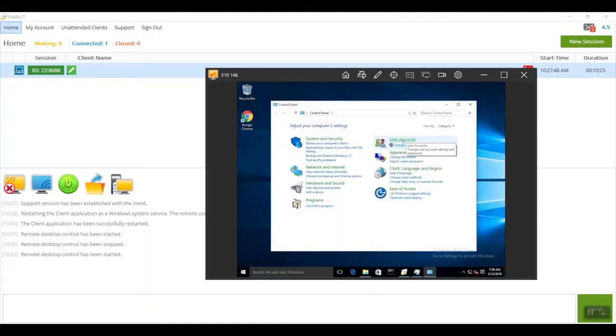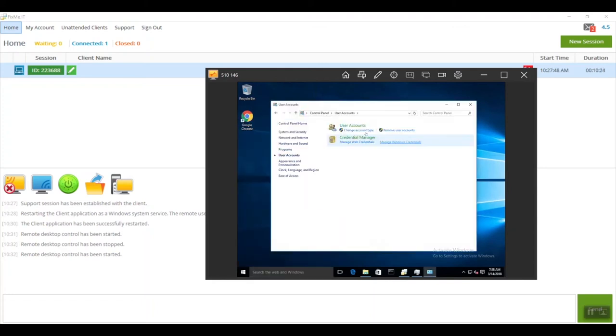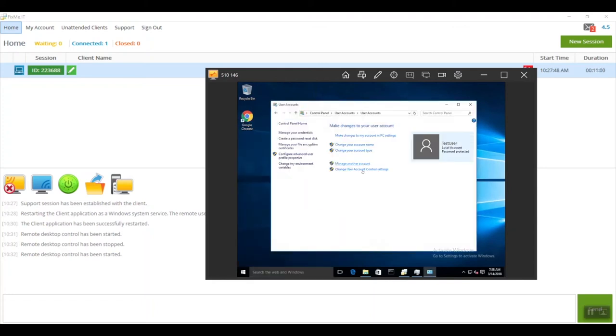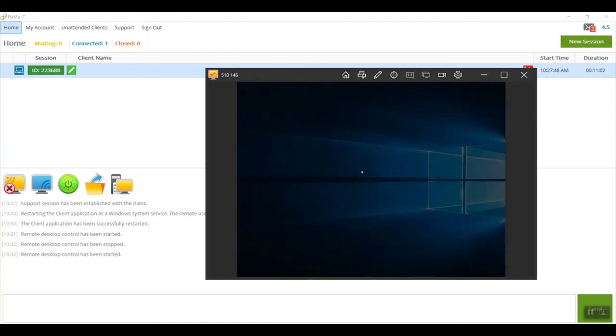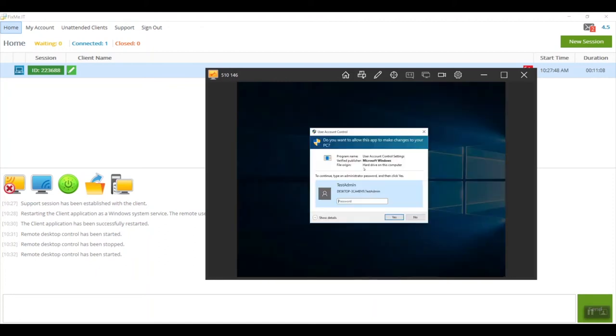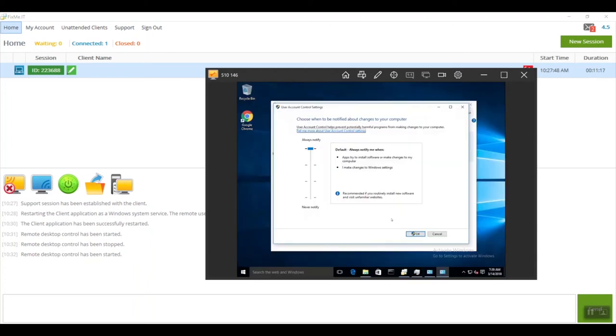I'm going to go to User Accounts, Change User Account Control Settings. This will trigger a UAC prompt which I can now fully see and control. Basically, I can make any changes to the account, as well as elevate or decrease the user account control protection.